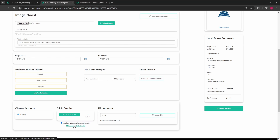If your click credits run out, the system will go by your bid amount for page placement. You can enter any bid you like for your per-click price, and the system will give you a recommended bid price based on your campaign filters.